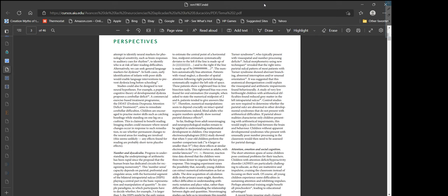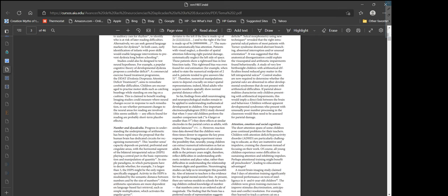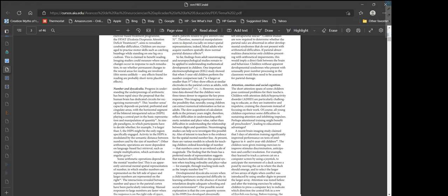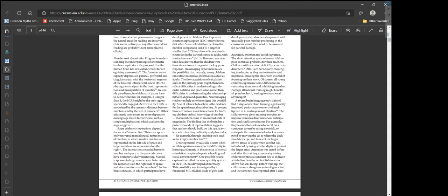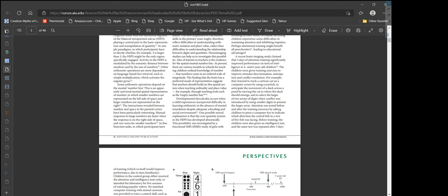Attention, Emotion, and Social Cognition: The short attention spans of some children pose continual problems for their teachers. Children with attention deficit hyperactivity disorder are particularly challenging to educate as they are inattentive and impulsive. All young children experience some difficulties in sustaining attention and inhibiting impulses. Perhaps attentional training might benefit all preschoolers, leading to educational advantages.